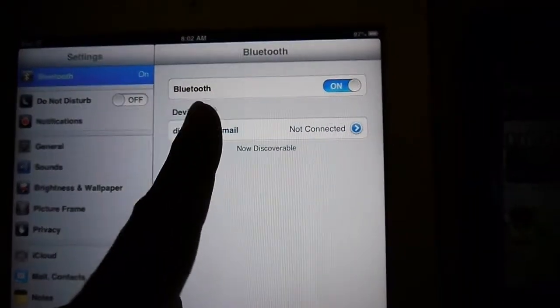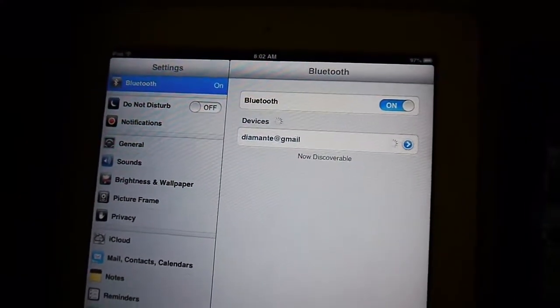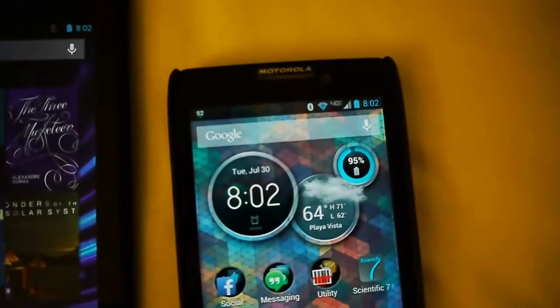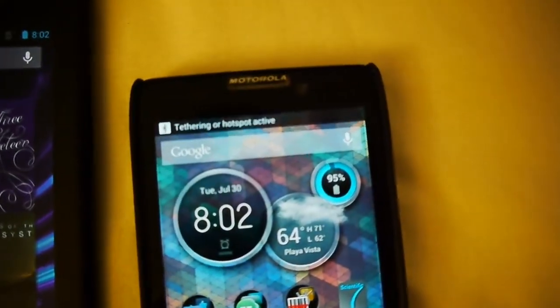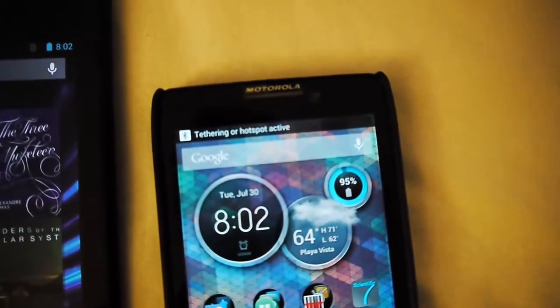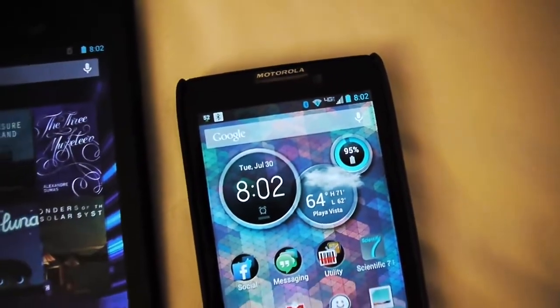Connect to it, and it's going to try to connect. Here it should say Bluetooth Tethering or Hotspot active. That's cool.